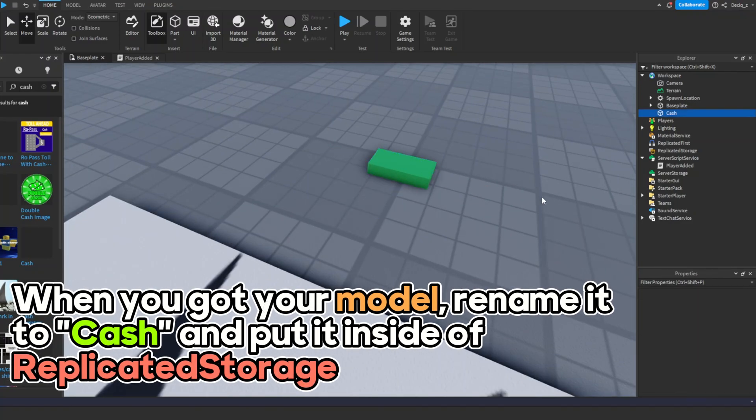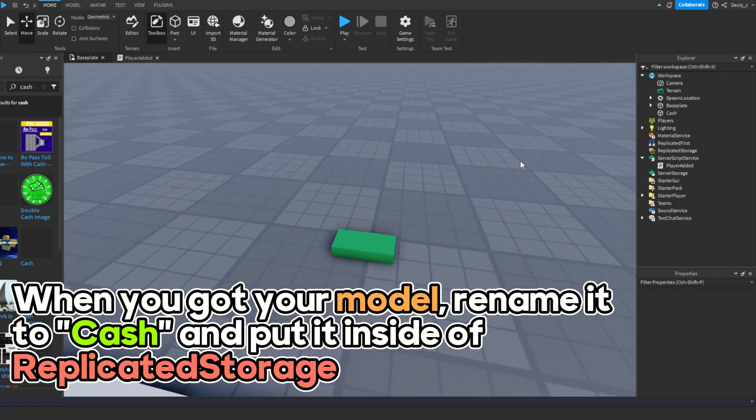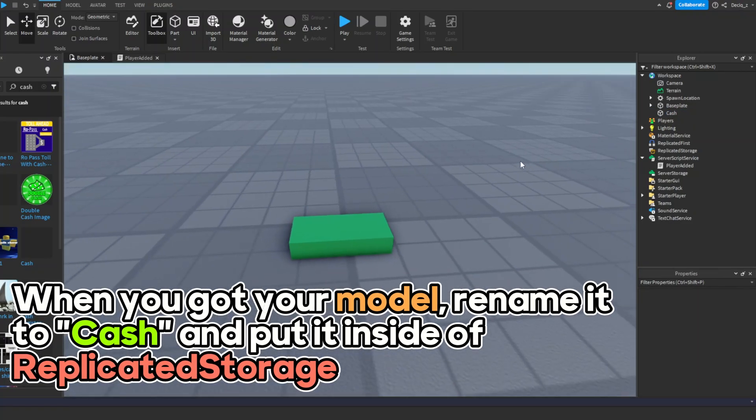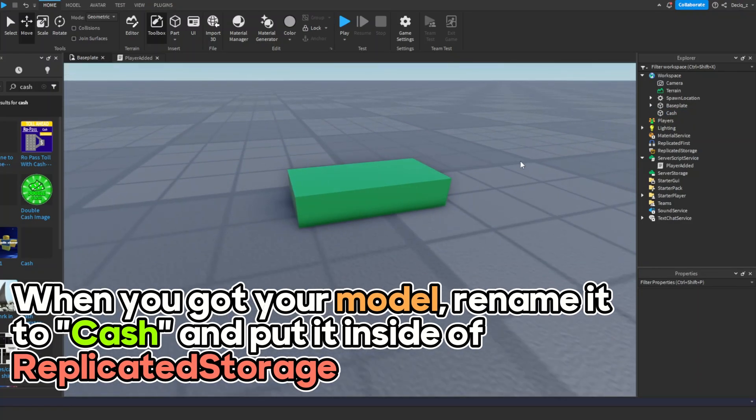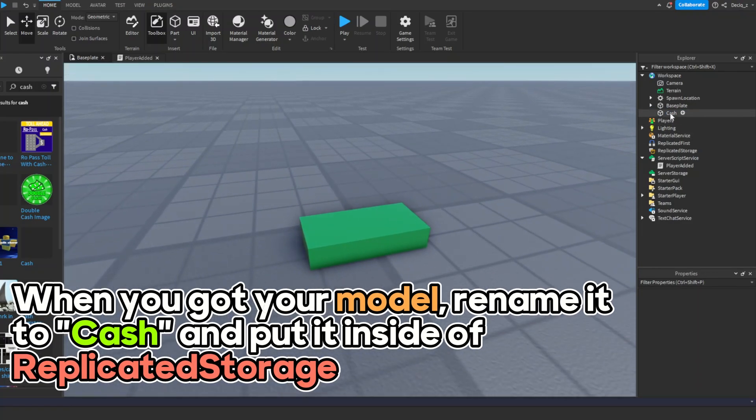When you get your model, rename it to Cash and put it inside ReplicatedStorage.